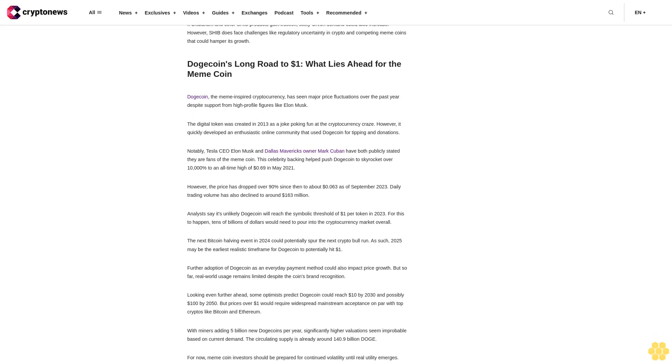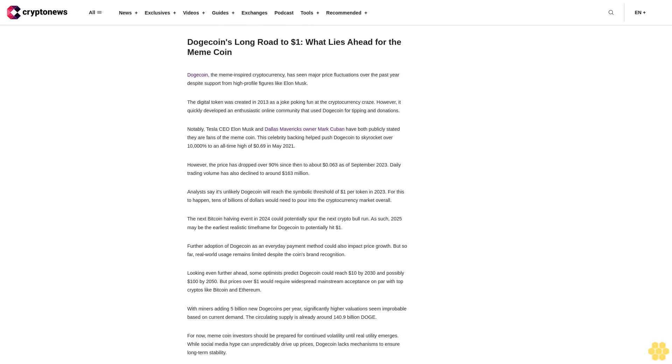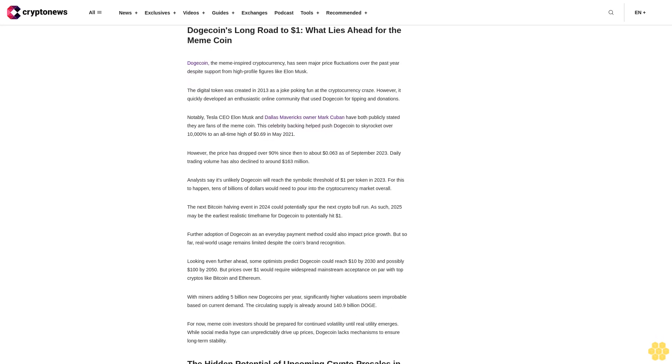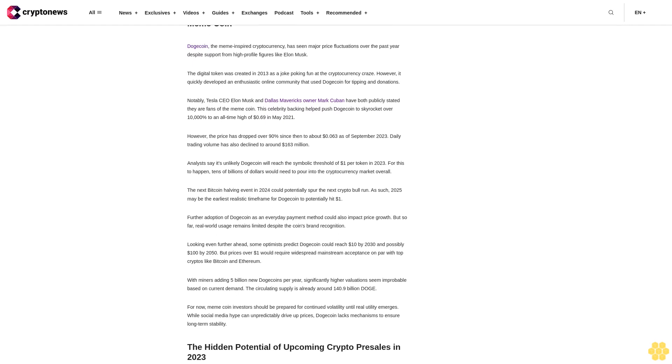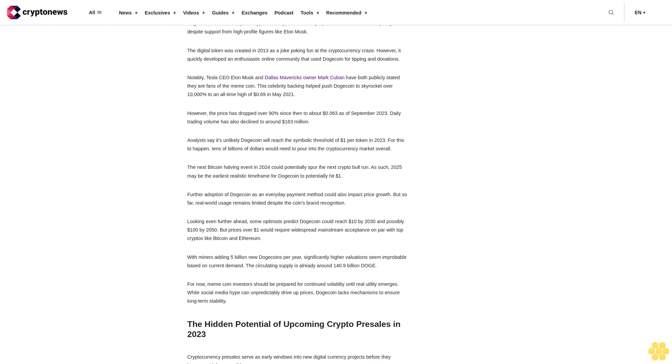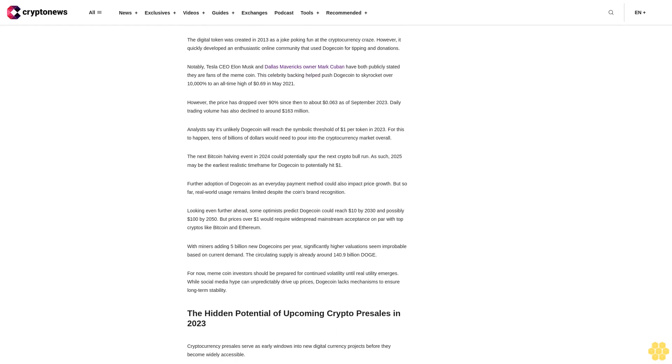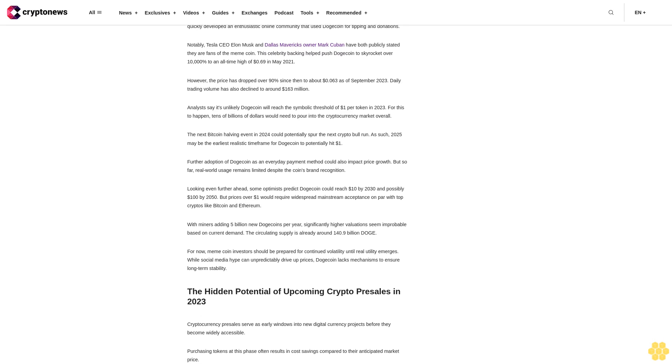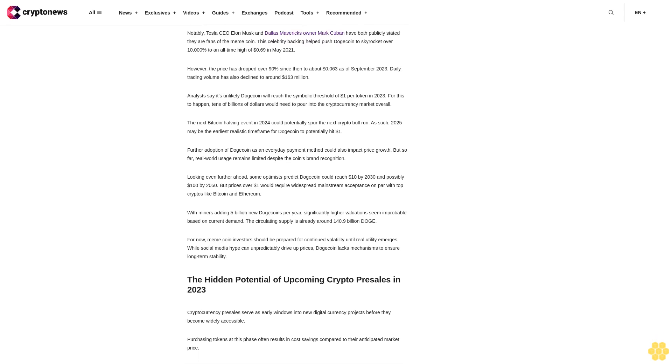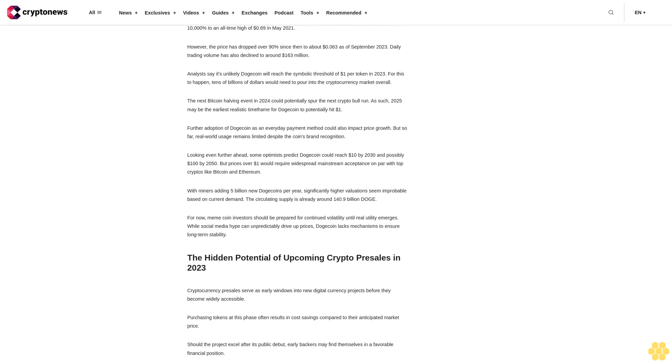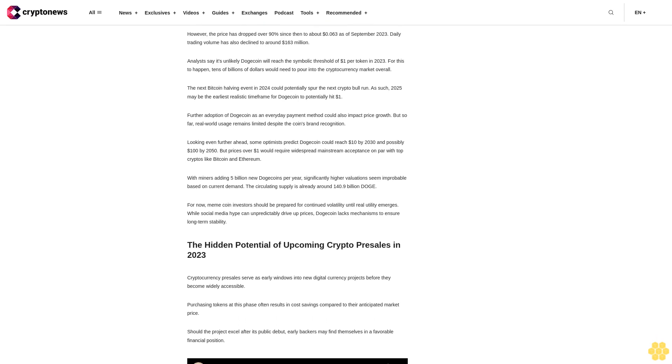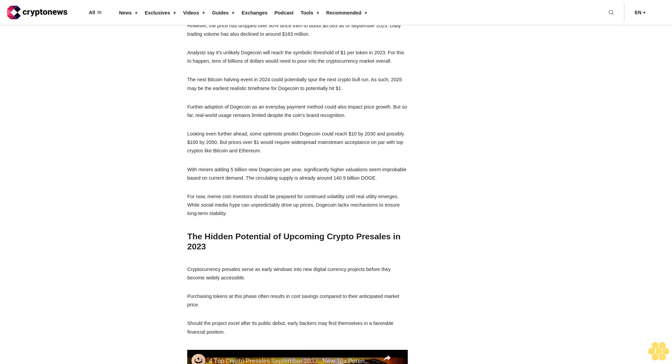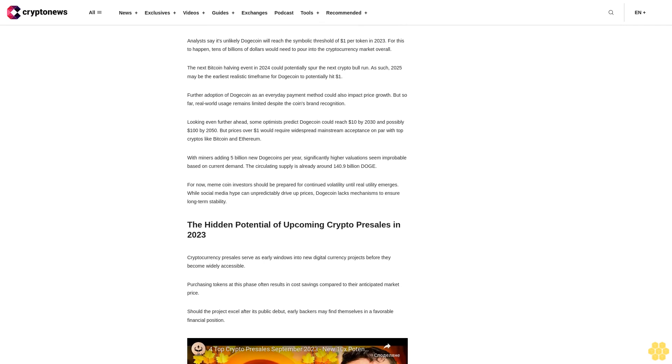The next Bitcoin halving event in 2024 could potentially spur the next crypto bull run. As such, 2025 may be the earliest realistic timeframe for Dogecoin to potentially hit $1. Further adoption of Dogecoin as an everyday payment method could also impact price growth, but so far real-world usage remains limited despite the coin's brand recognition. Looking even further ahead, some optimists predict Dogecoin could reach $10 by 2030 and possibly $100 by 2050, but prices over $1 would require widespread mainstream acceptance on par with top cryptos like Bitcoin and Ethereum.